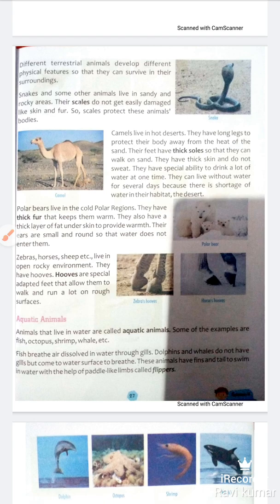They have a special ability to drink a lot of water at one time, because there is a shortage of water in their habitat — the desert. Some animals that live in cold regions have thick fur. They also have a thick layer of fat under the skin to provide warmth. Their ears are also small and round so that water does not enter them.